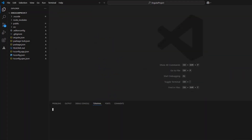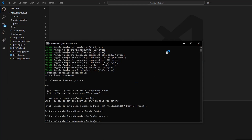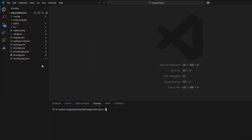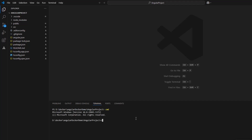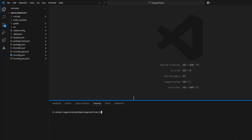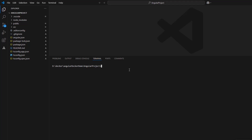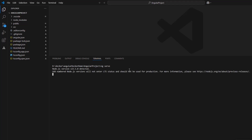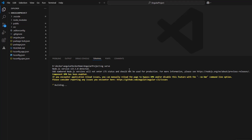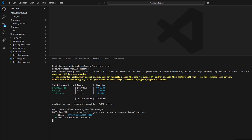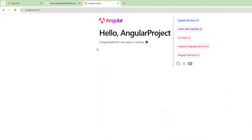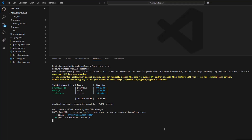Now, we can access the terminal through the VS Code IDE. Let's check if the created Angular app is working properly. It is launching on the default Angular port 4200.